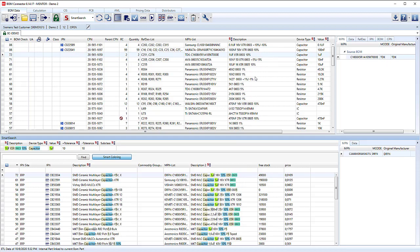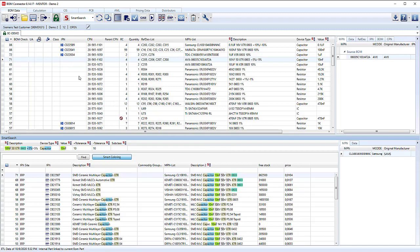Again, we have a 10%, 1 microfarad, 0603. 0603, 10%, 1 microfarad. All looks good. Double click and make that connection as well. So we can make our way through each of the components here.